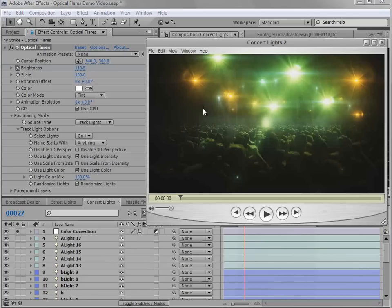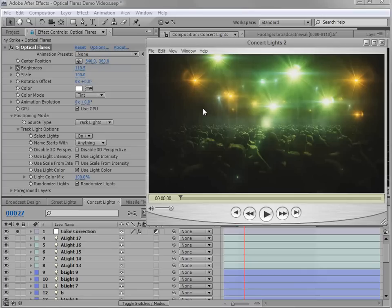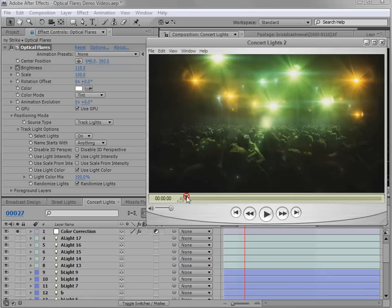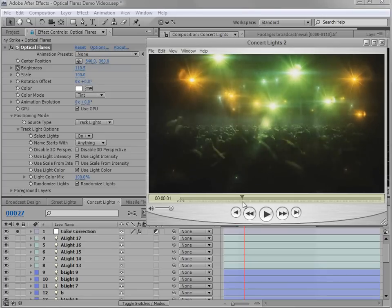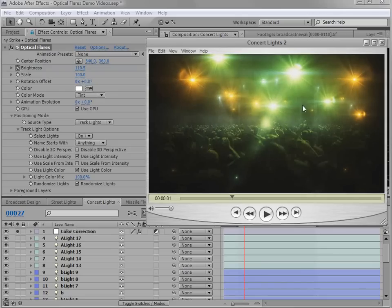Here's another example where we're using Optical Flares to generate a concert scene and volumetric lighting. So if we just scrub through this, you can see we have some 3D lights that are off in the distance and it just looks like this really exciting scene.